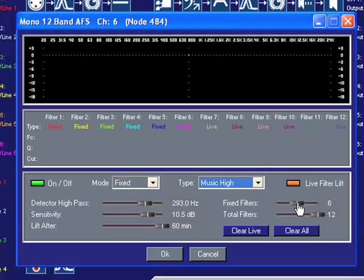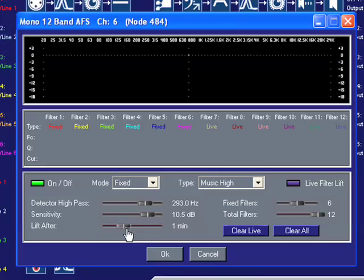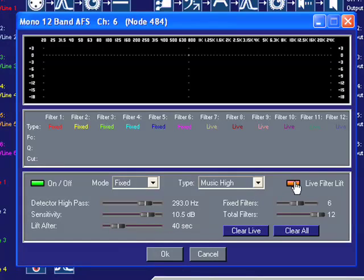The Live Filter Lift button turns the Live Filter Lift function on or off. When the Live Filter Lift is turned off, the Lift After parameter doesn't do anything. The Live Filter Lift button must be turned on for the Lift After parameter to function.